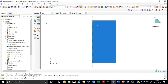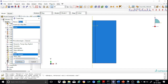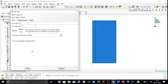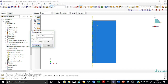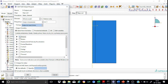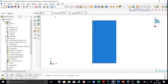Next we proceed to the step module and create a new analysis step called step soil. This will be placed after the default initial step created by Abaqus. The analysis procedure will be set as static. We keep all parameters at default, ensuring that nonlinear geometry is kept off. In the field output variables, we select only stresses as our output variables of interest.